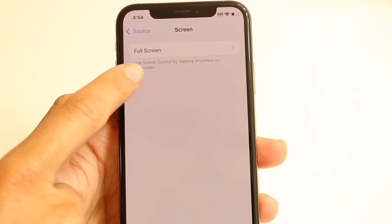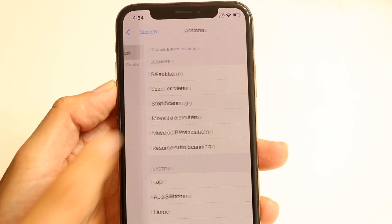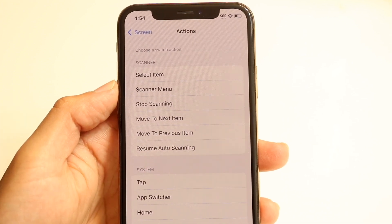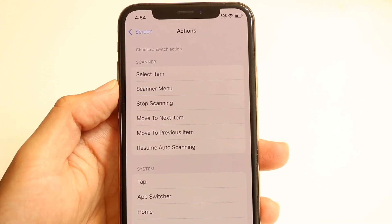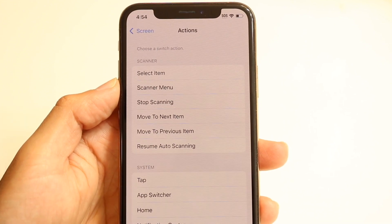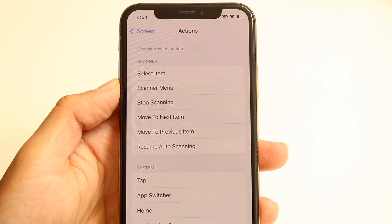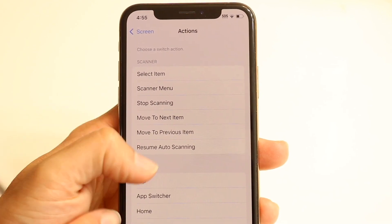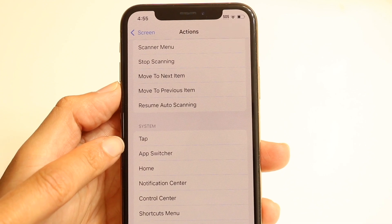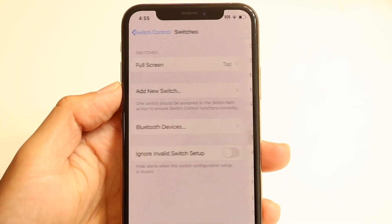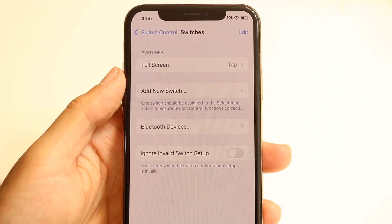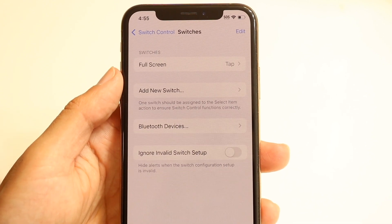We want to choose Full Screen, which is right here. Then we'll be able to see a bunch of options that come up. If we want to do a particular tapping action, there's a Tap option right here. We can tap on Tap, and now we have a full screen option for tapping.